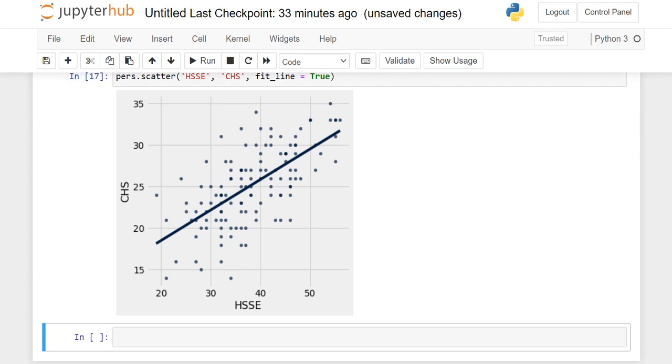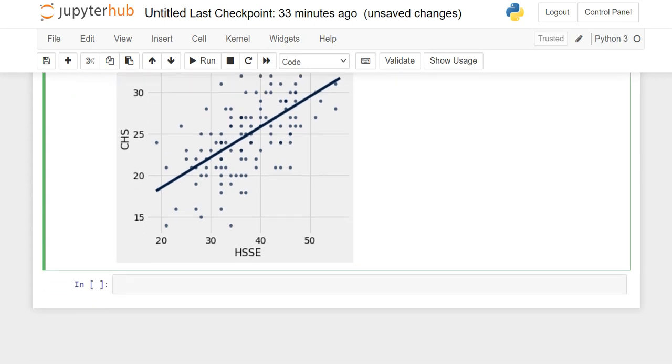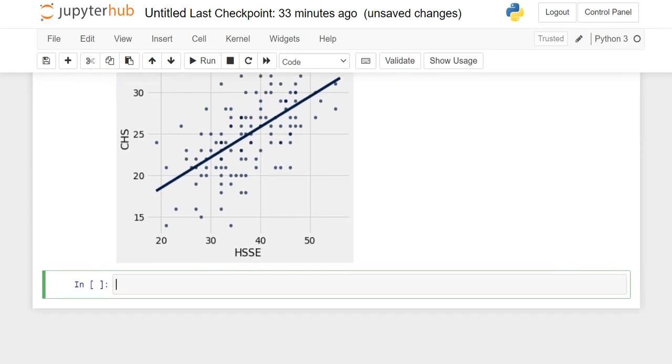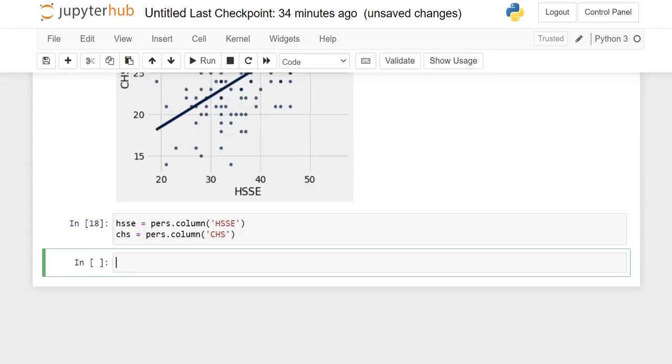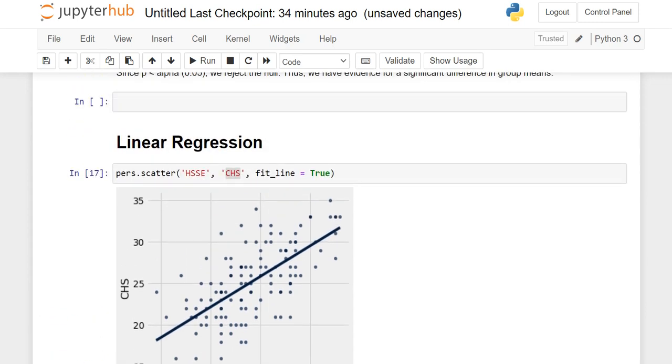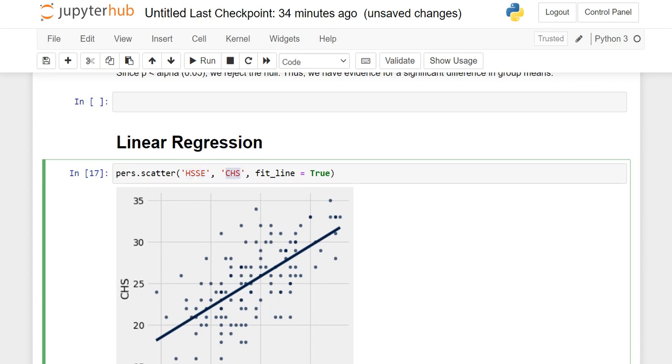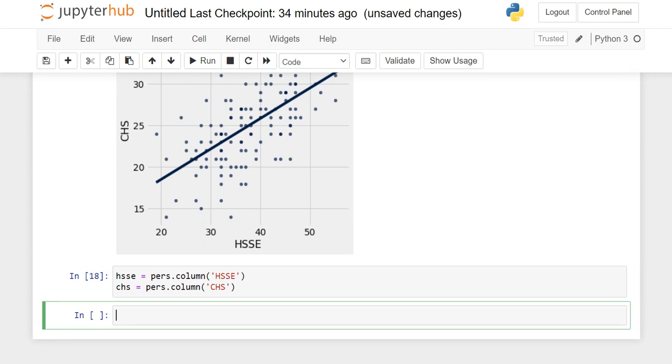So now what do I want to do? I want to create an array for HSSE and for CHS. HSSE is going to be purse.column, and it's just HSSE. And then the CHS is going to be purse.column CHS. It's not that hard. It turns out that these aren't split by anything, you know, male or female or freshman, sophomore, junior, senior. There aren't any groups like that. We just have two variables. We have two numeric variables. We have the numeric variable of self-enhancing humor style and coping humor.